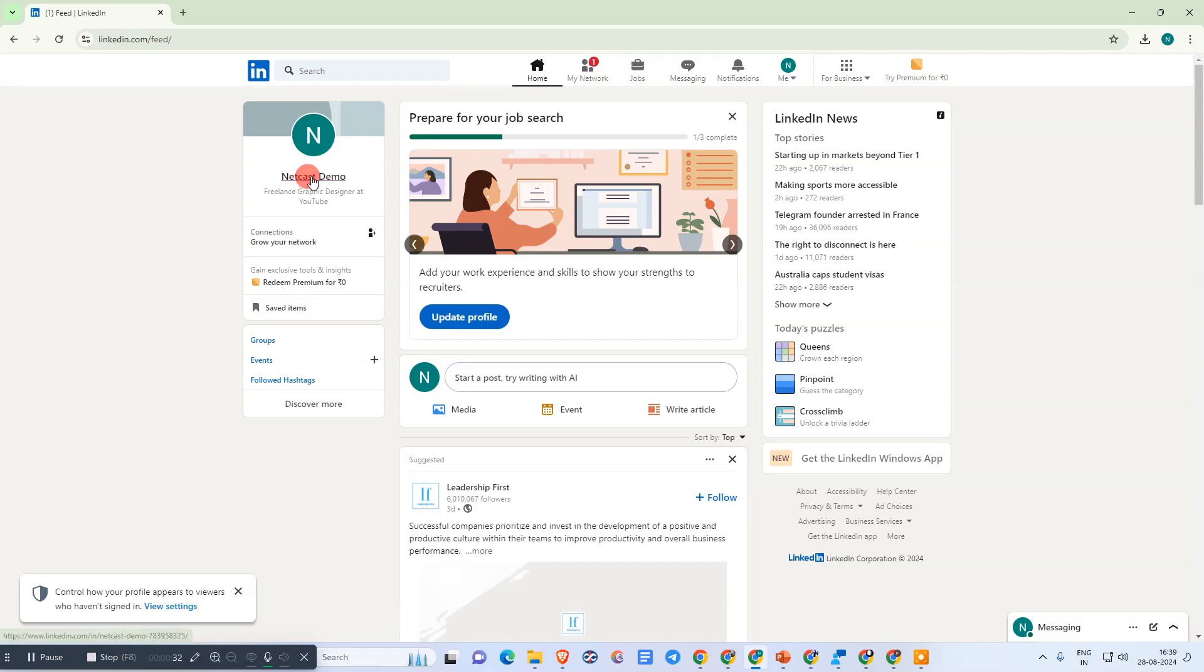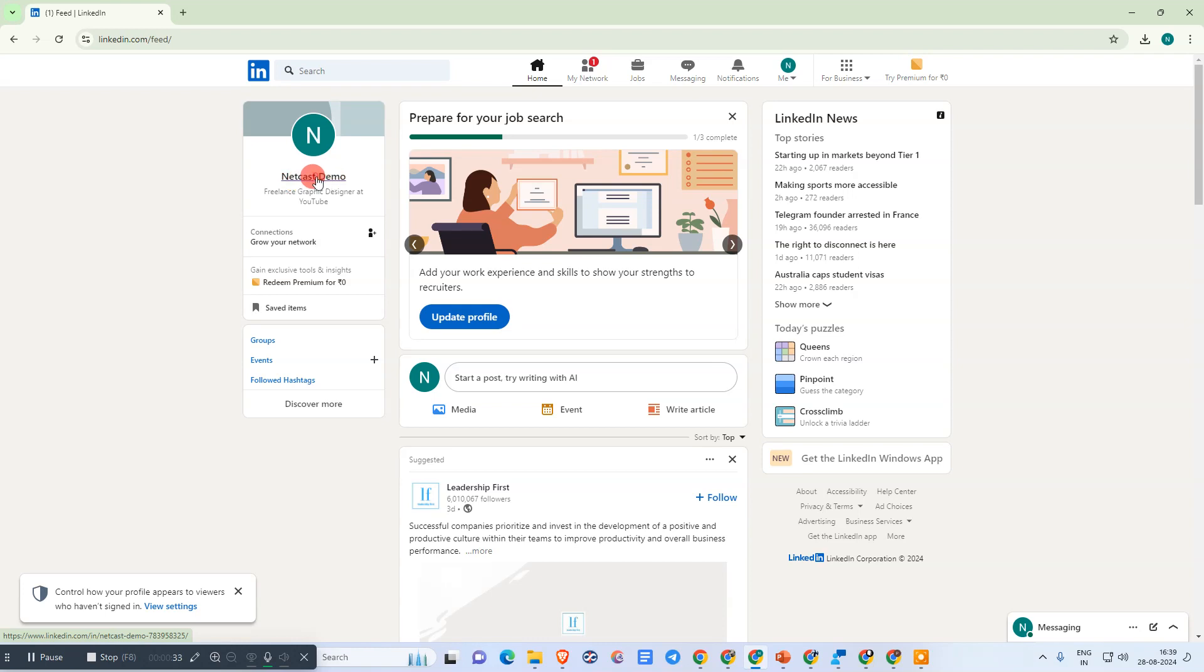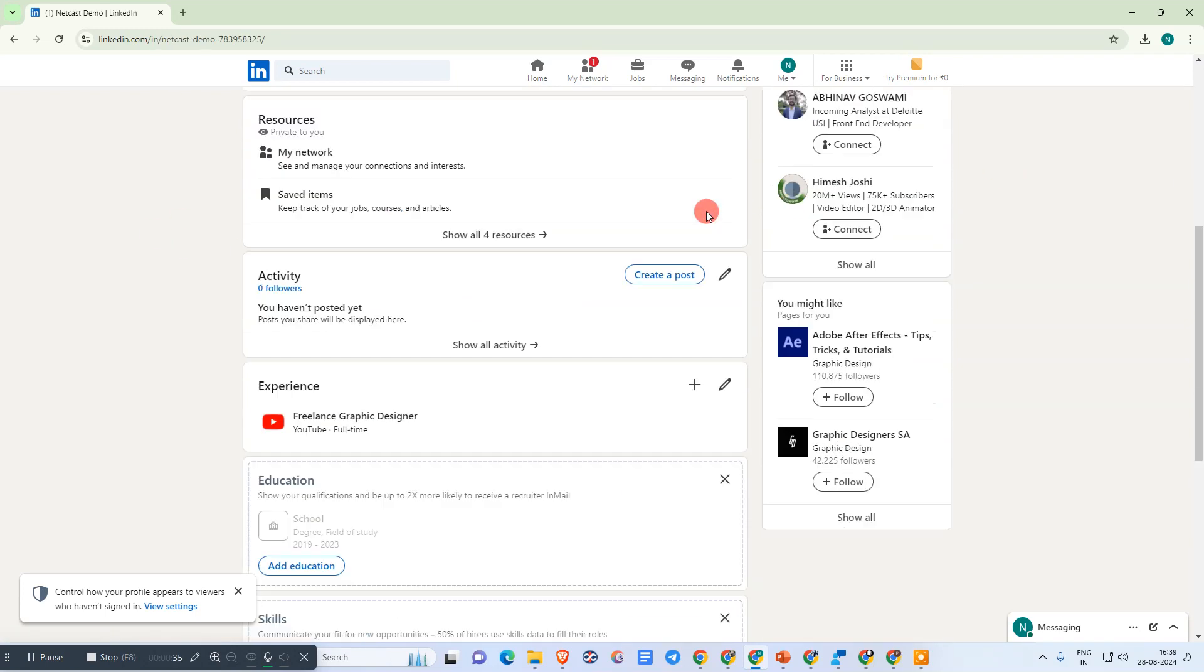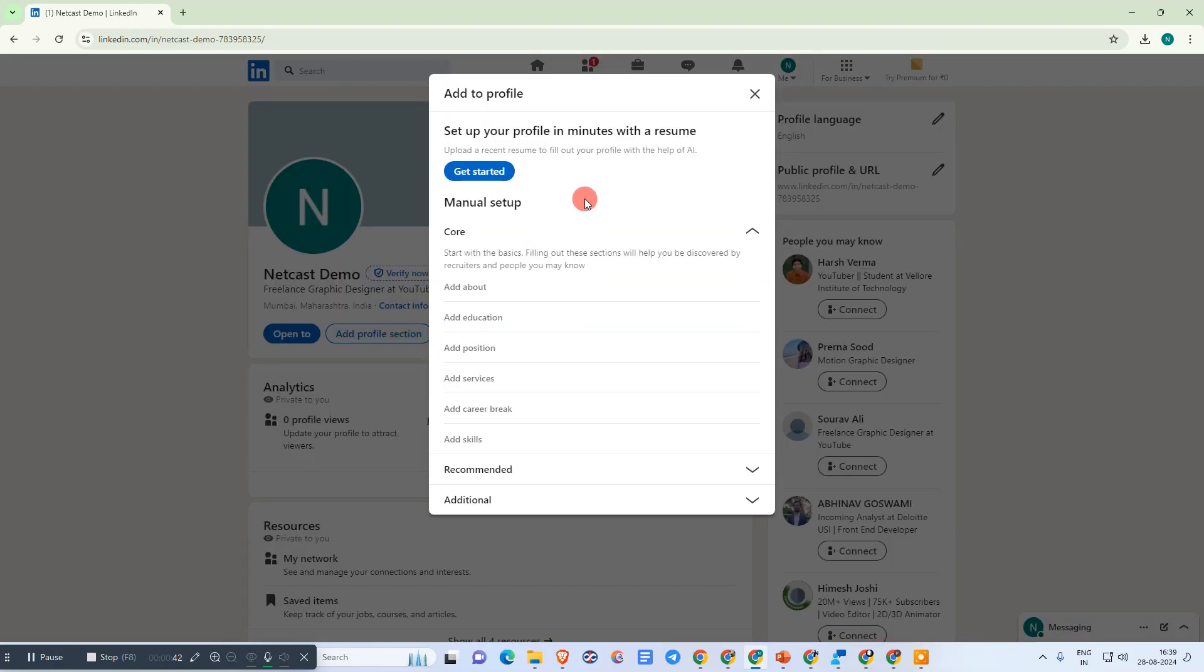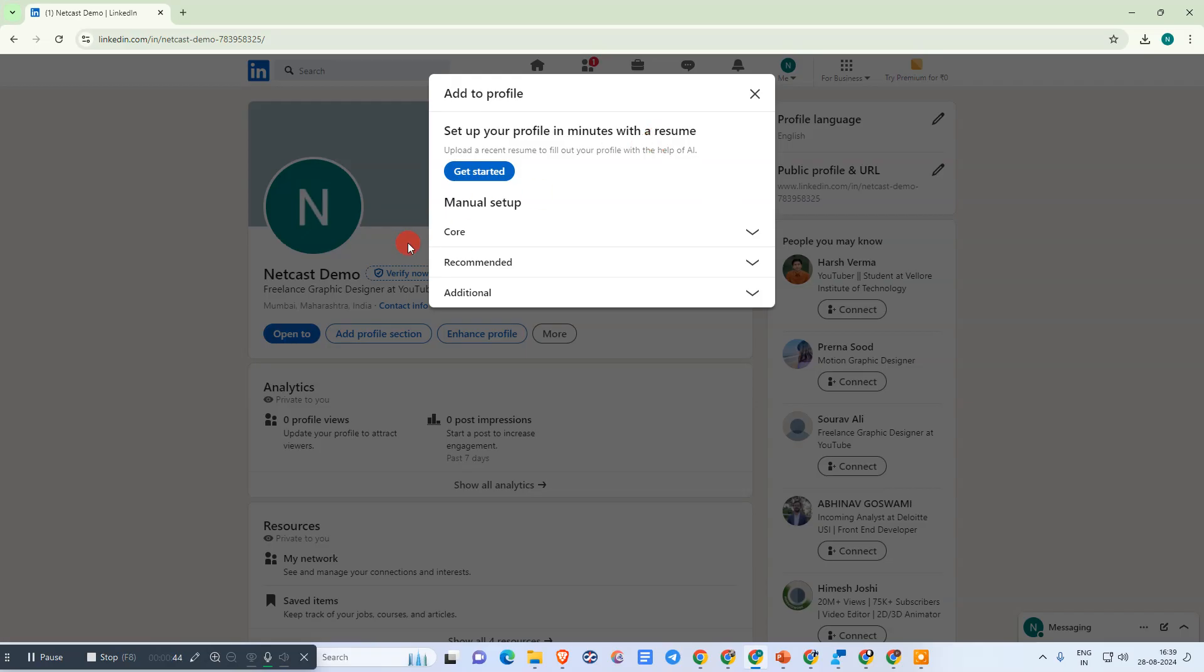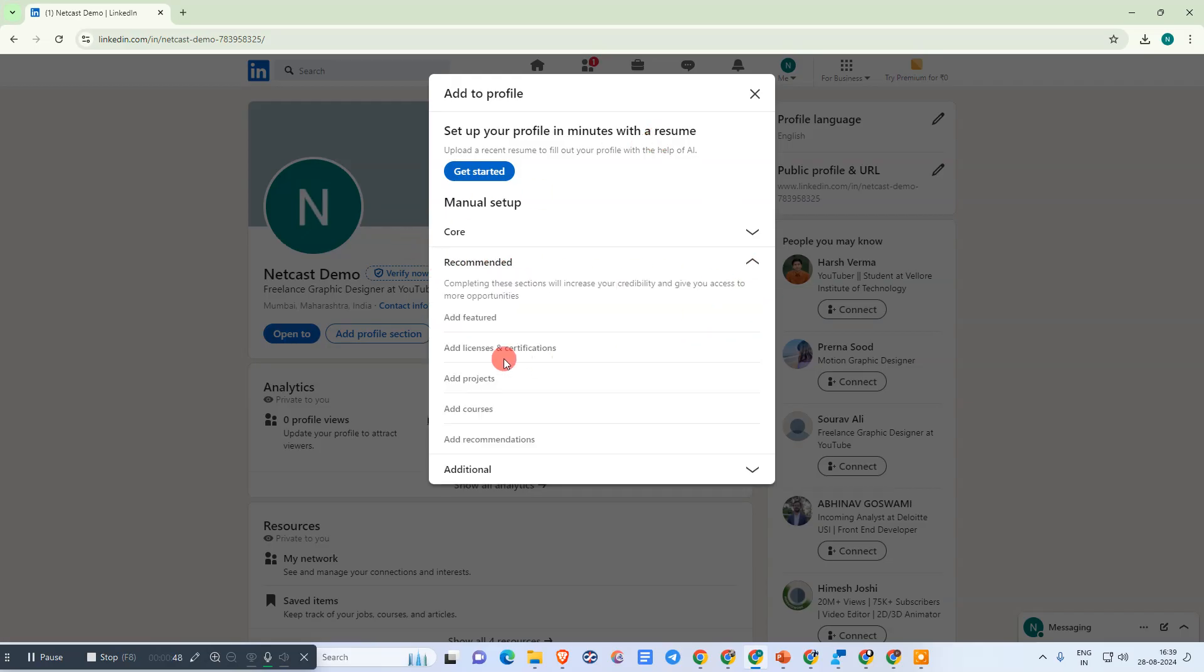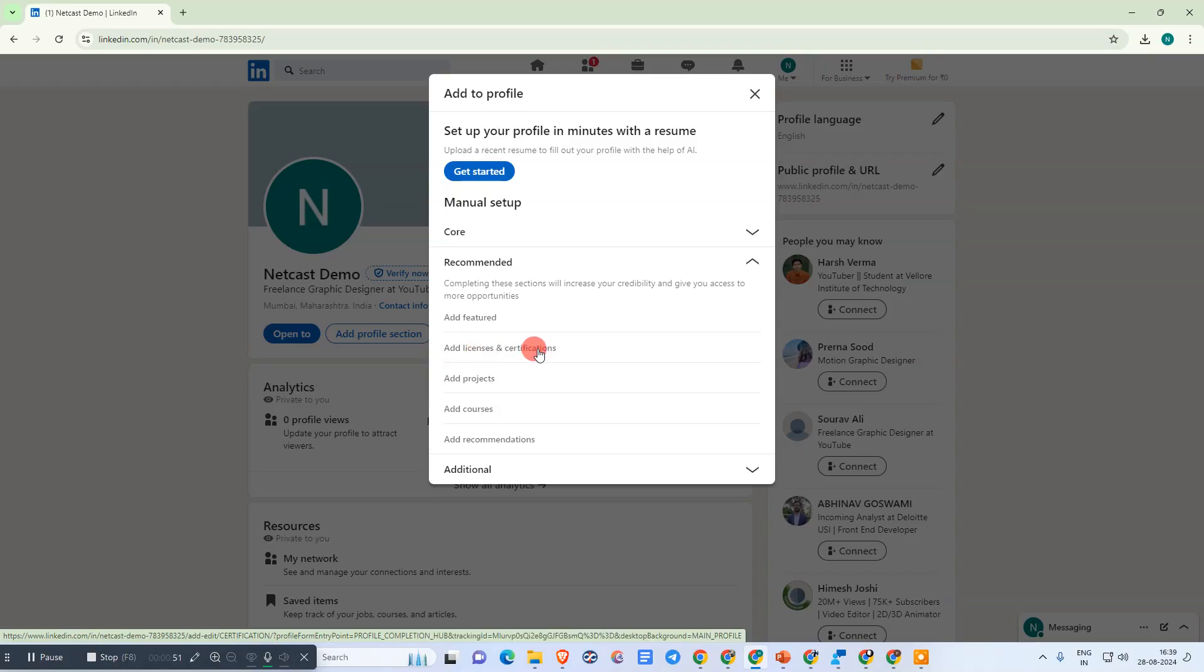Click on your account name and your profile page will open. Now click on 'Add profile section.' Under the recommended section, you can see 'Add license and certifications.'